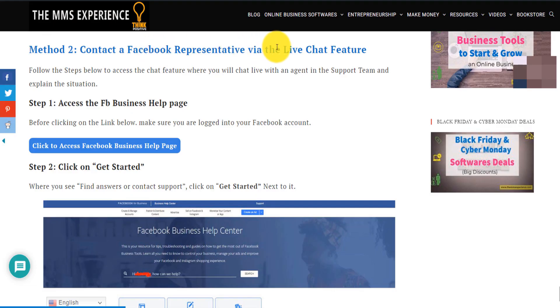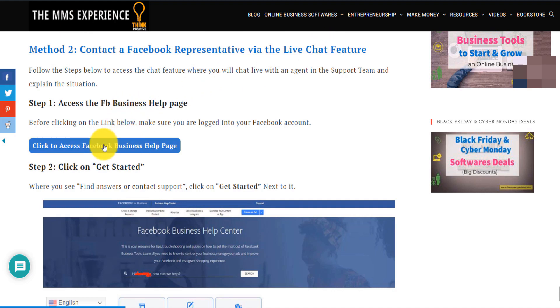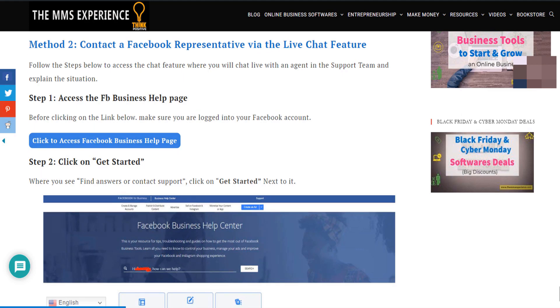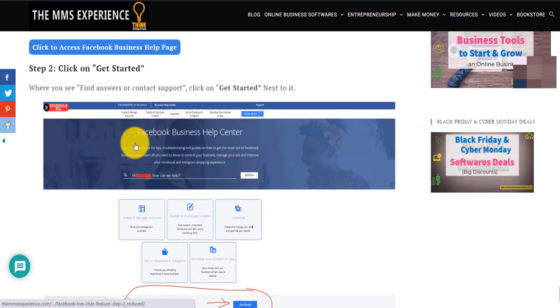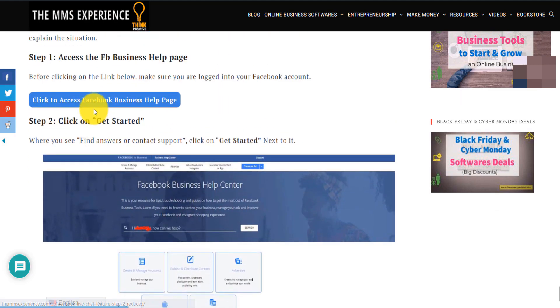Contact a Facebook representative via the live chat where you can actually chat live with a representative. The button is here — and I also show you all the steps in the guide — but literally you just click on this button.